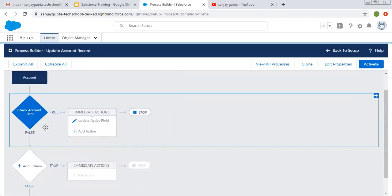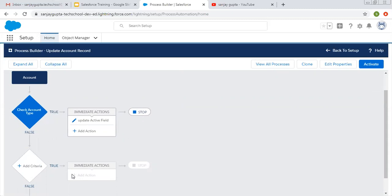Now I'm going to tell you how you can add another criteria and what is the use of these true, false, and stop buttons.